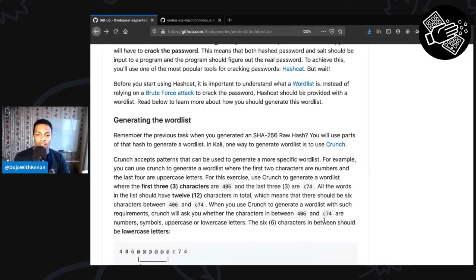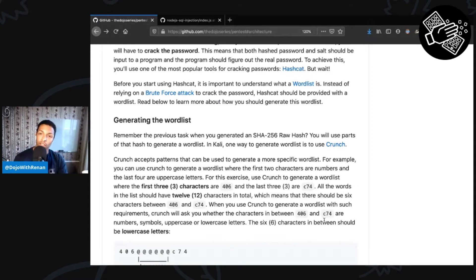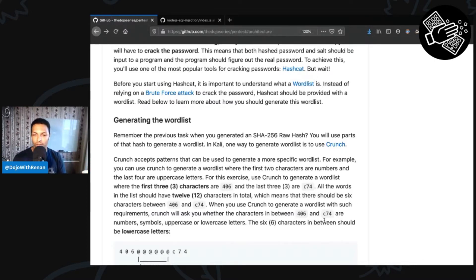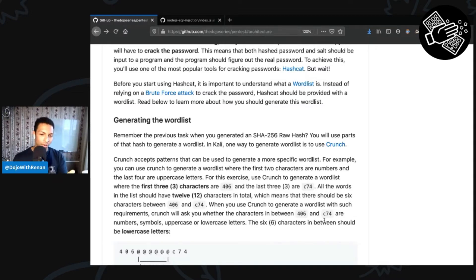We're going to pass that to hashcat, and what hashcat is going to do is take each one of the words or passwords in the file, hash it, and then compare it to the password hash obtained from the database. If they match, hashcat was able to find the password, because for each password there's only going to be a single hash. Some hashes are deprecated because of collision — two different passwords generating the same hash — but here we're using SHA256 so we probably won't have that problem.